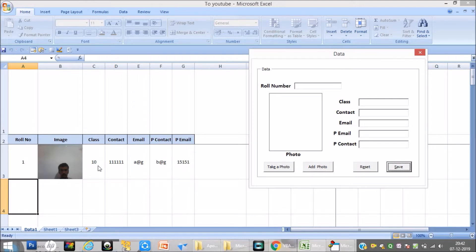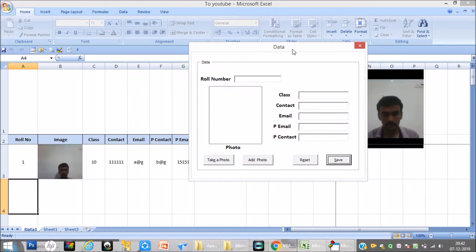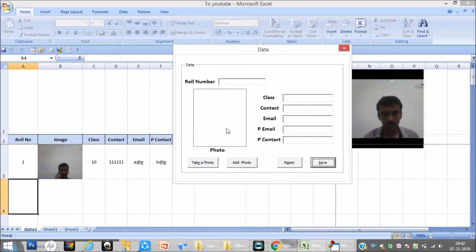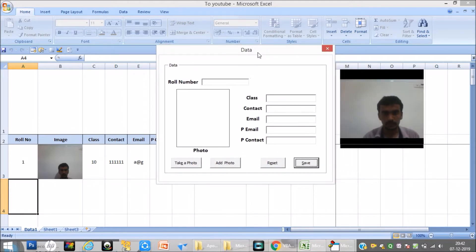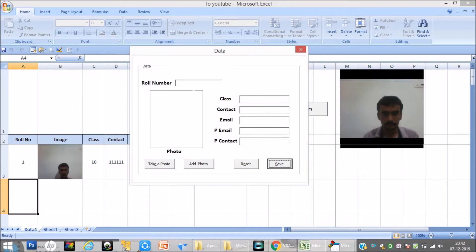Once I click save, you can see it will take the photo and it is mapped with the role number — the role number, class, contact number, and other details of the student are saved in Excel.